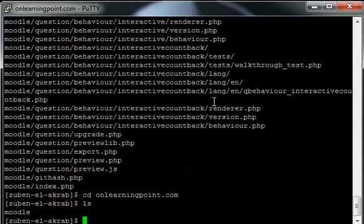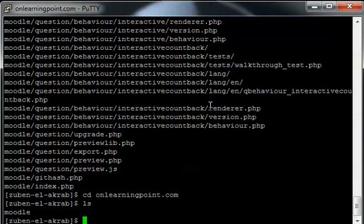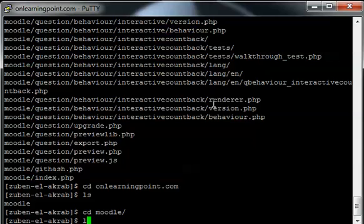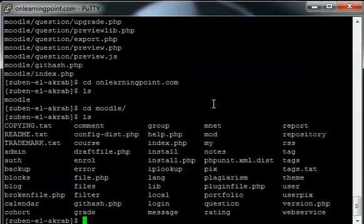We're going to switch into the directory now and issue a ls command, which is a list. You can see that it created a Moodle directory here. I prefer to have it in the root of my folder, and so I'm going to get rid of that Moodle folder.